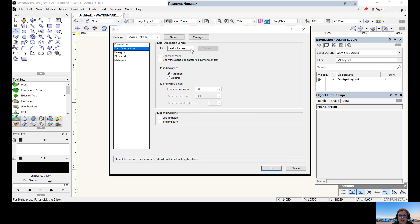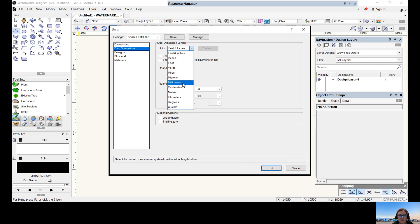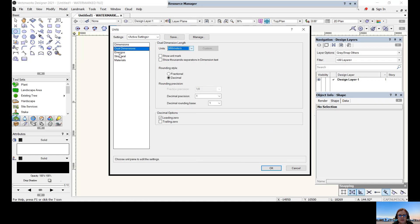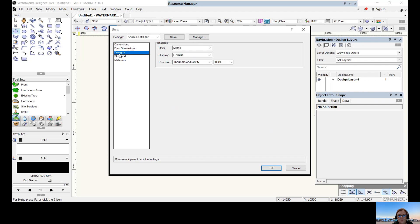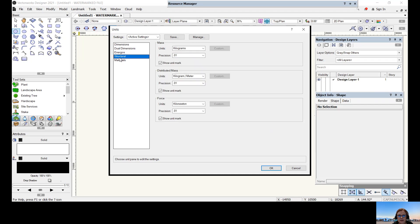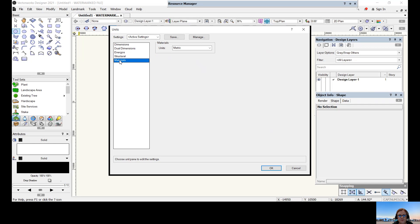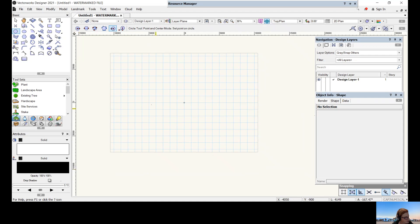Dual dimensions usually come up in feet and inches, so let's change that to millimeters. Energos are metric structural kilograms. Materials are metric as well — to be honest, I don't know what energos are. Press OK.